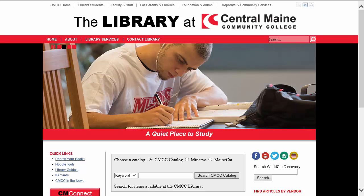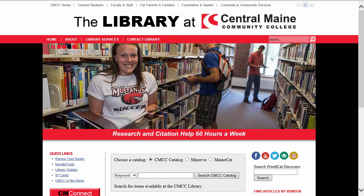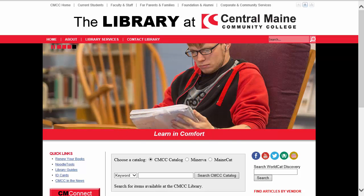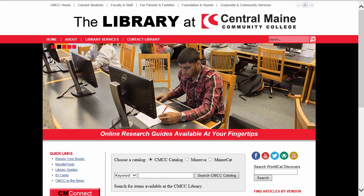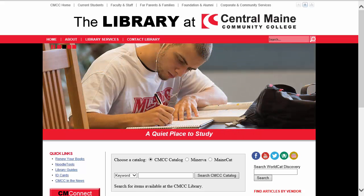Hi, this is Judy Marino at the CMCC Library. We're going to search for articles for Ms. Duffy's psychology class. You should have the assignment by now, and you know that you need recent scholarly journal articles from the psychology database on a topic of your choice.